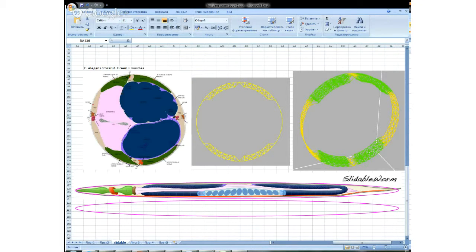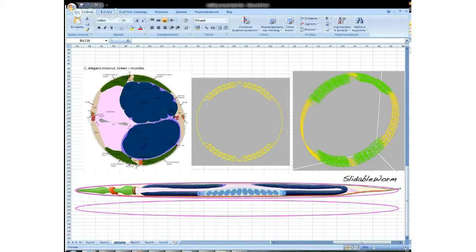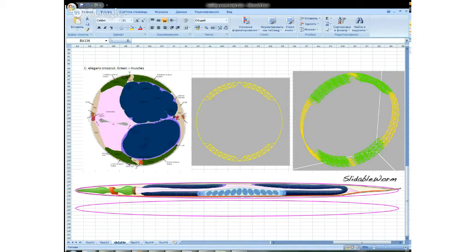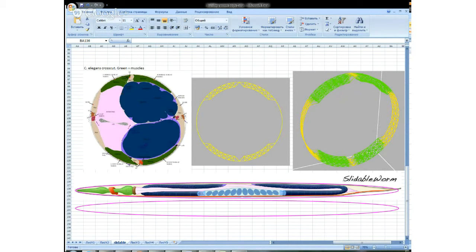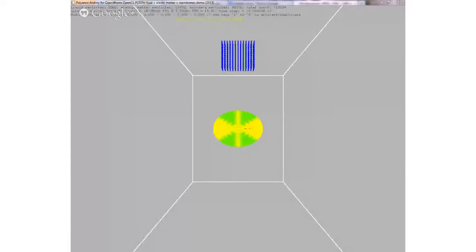I have added a way to distinguish between different types of elastic matter. Now the one for the muscles will be displayed in green. Here it is.